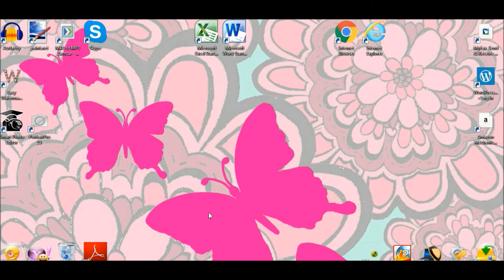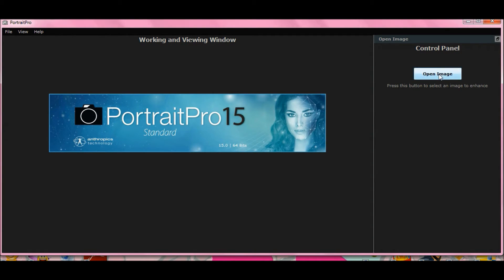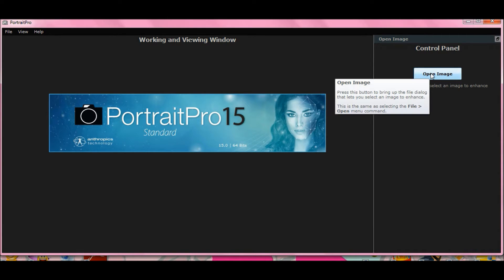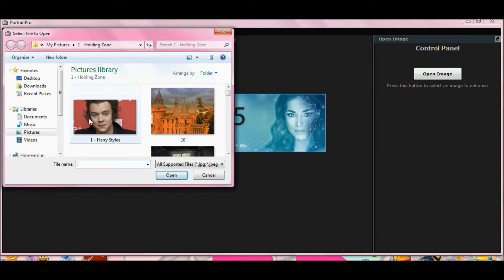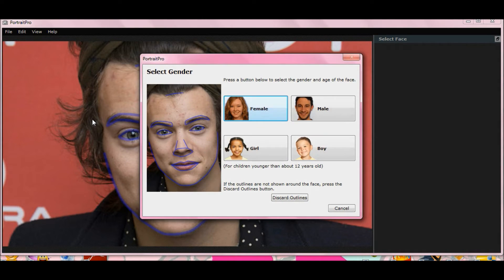We're up to Lesson 4 using Portrait Pro 15 Photo Enhancement Software. Let's open up the program, Portrait Pro 15, and on your right side here, you select Open Image. I'm going to pick this photo here - it's a picture of Harry Styles from One Direction. I'm using it because he has acne in the picture; I needed a picture of somebody with bad skin.